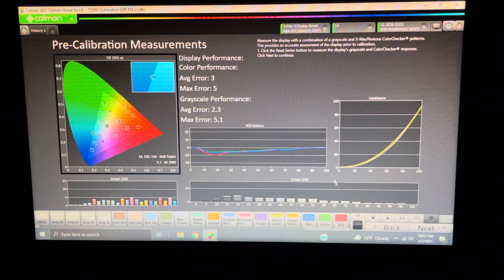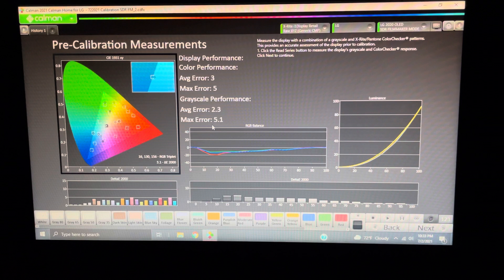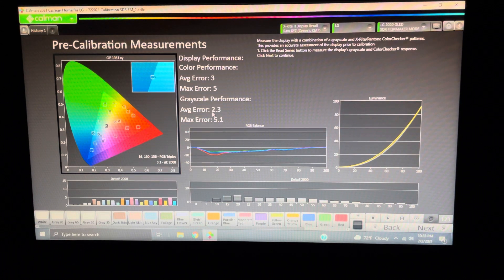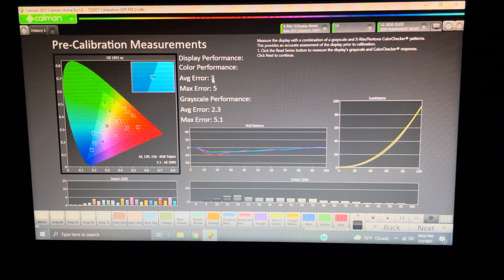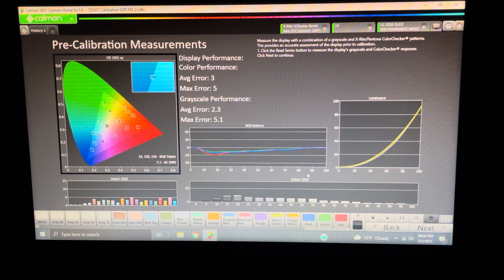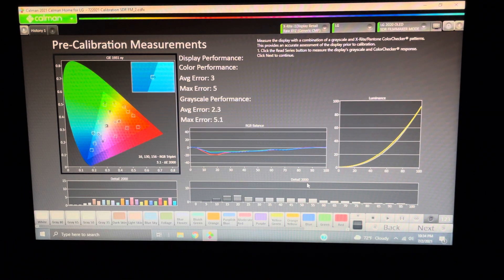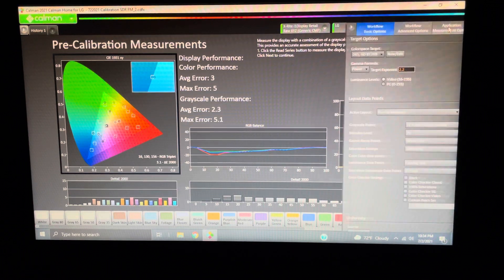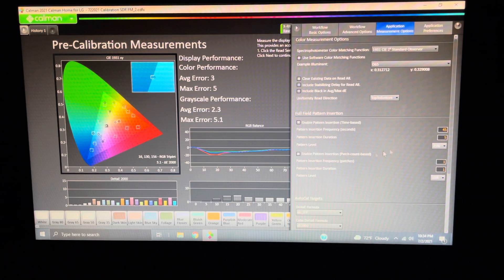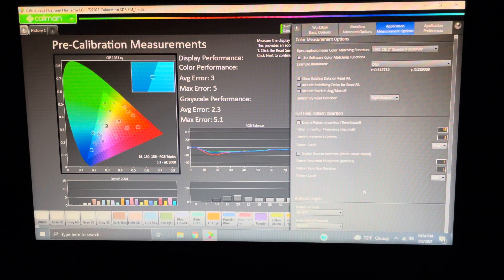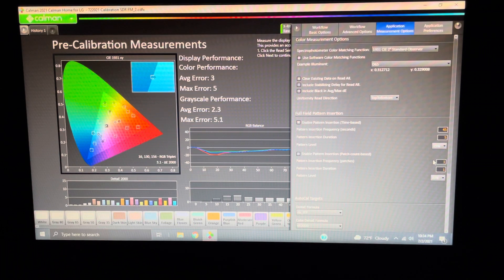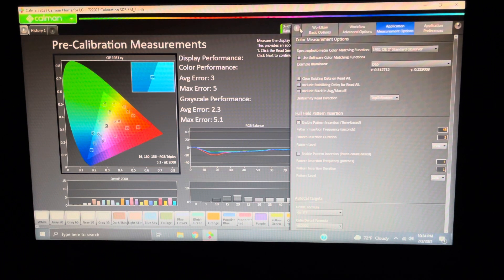So, these are my pre-calibration measurements. As you can see, we were at a max of 5.1 on the grayscale, and the average was 2.3 in the color area. We're max of 5, average of 3. Now, in SDR, we can run this, and it'll give us a good idea. Honestly, I don't even waste time running this anymore. I just go. But if I was to run this, we're going to go right over your application measurement. You need to make sure that this X is not there. You don't want to run a pattern patch every time you run a measurement.